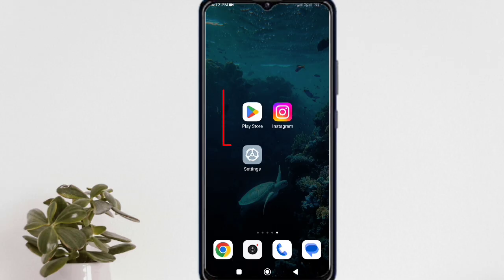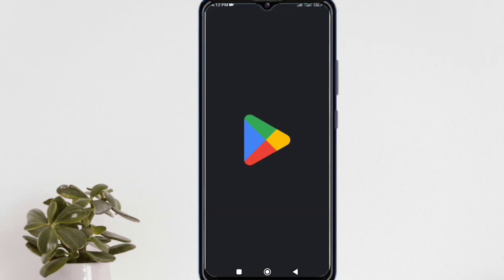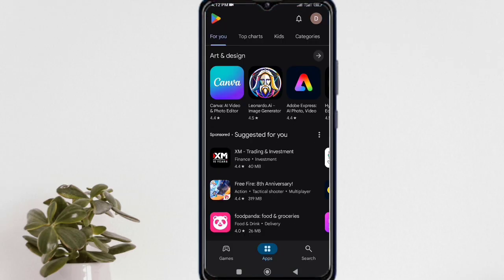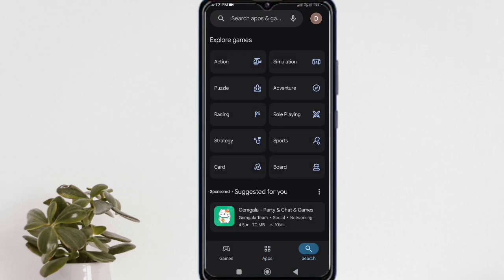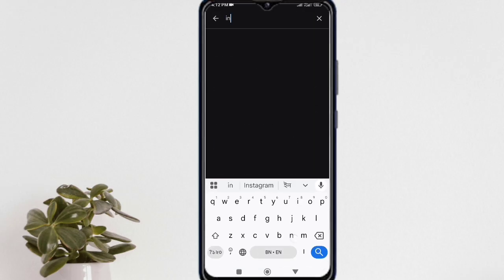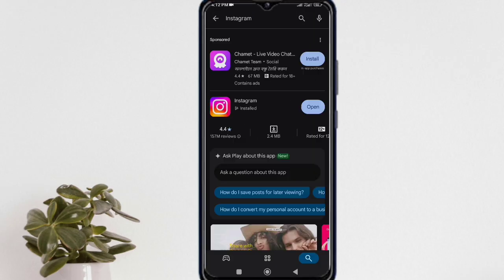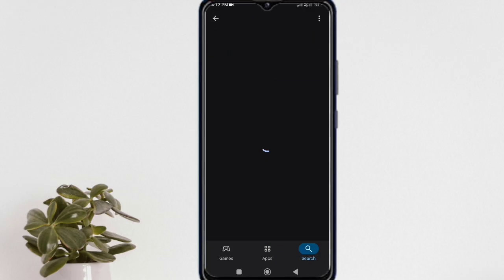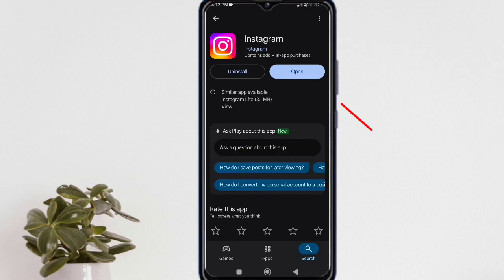Step 1. Open Play Store or App Store and then simply search for Instagram. Open the official Instagram app, and from here you have to update your Instagram app. After updating, close it.